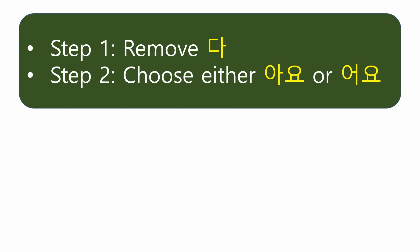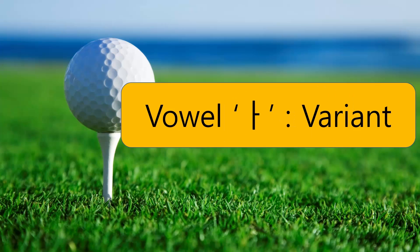Let me check the process. In short, step 1, remove 다. Step 2, choose either 아요 or 어요. I forgot the third type 해요. Since 해요 is selected under different conditions, I will not mention it here. Let's talk about it in the third lesson. Should we start again?